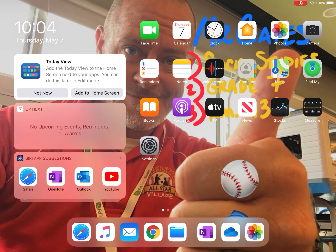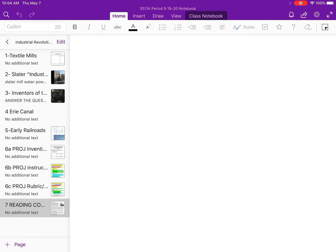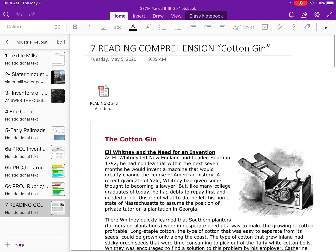What's up guys, how you doing? Mr. Gates here, happy Thursday. A couple of reminders before we talk about the invention of the cotton gin — first of all, the reading I assigned this week about Eli Whitney's invention, the cotton gin, is due today. It won't be marked late as long as you finish it by the end of the day.